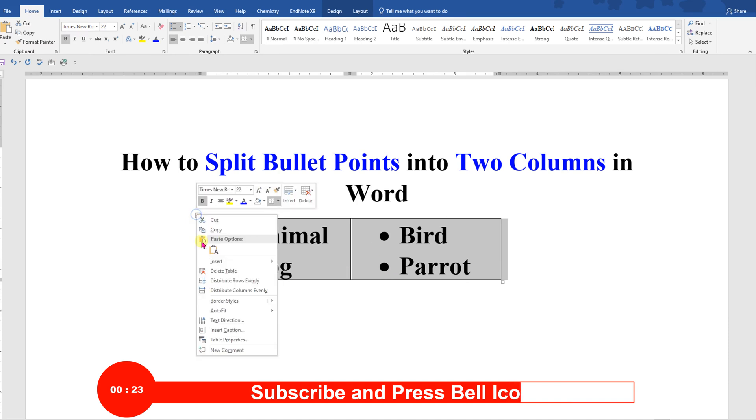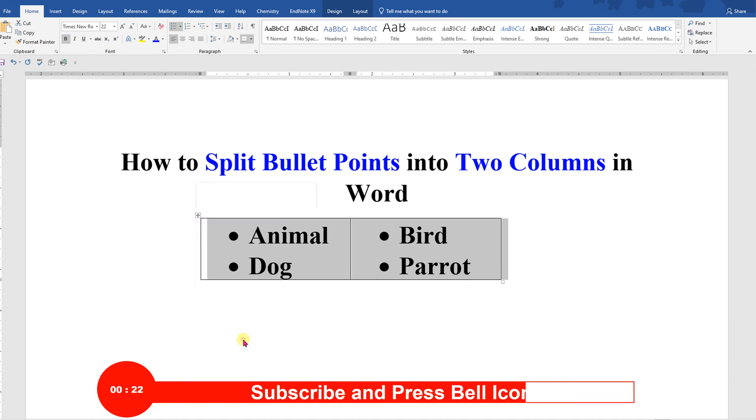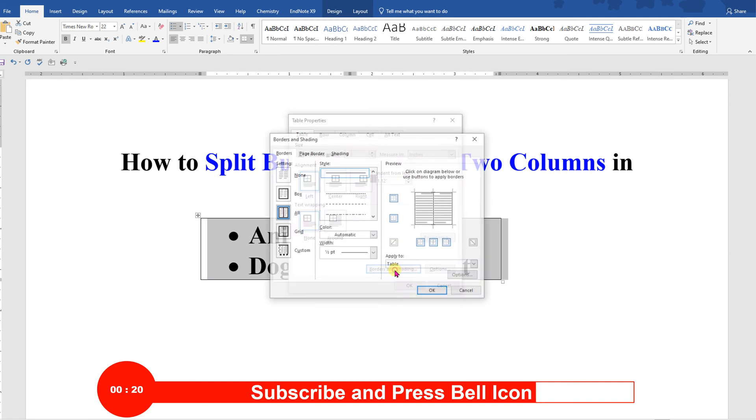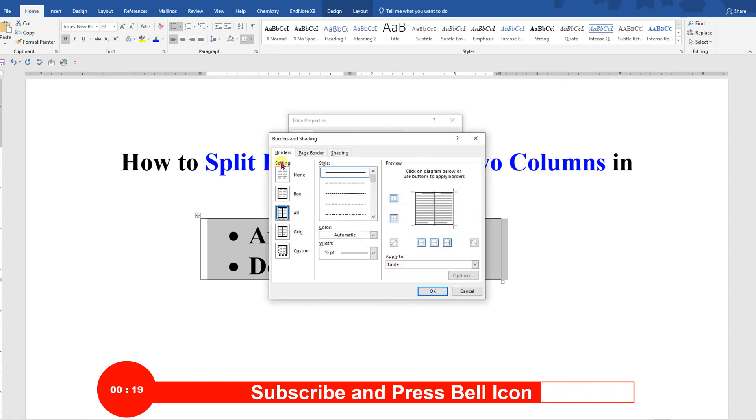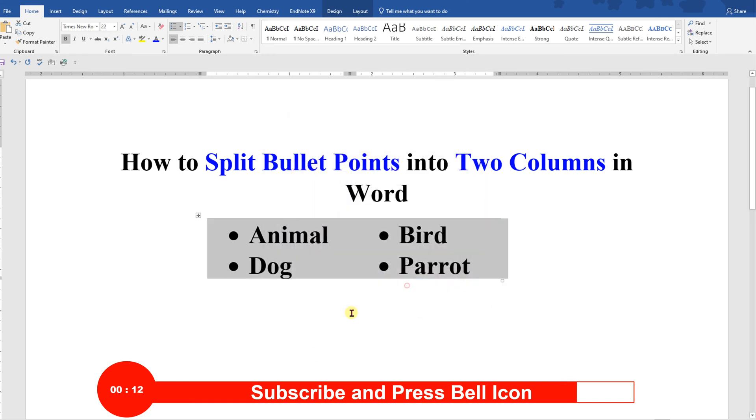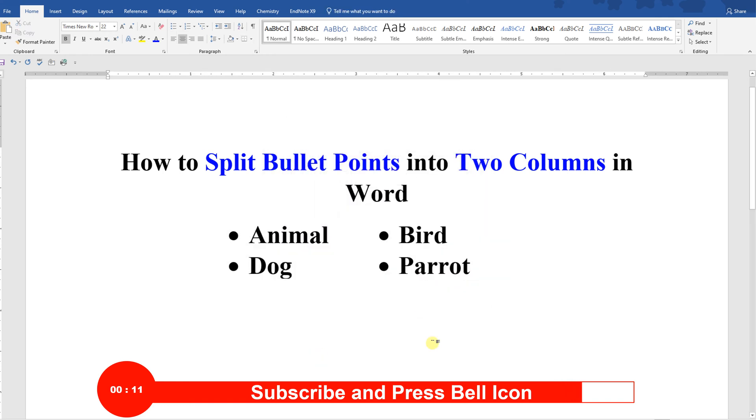Go to the Table Properties under Borders and Shadings. You will see the option None under Borders tab. Select None and click OK. And this way you can put bullet points side by side in two columns.